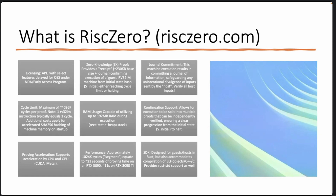Basically, what RISC0 gives you is that you can have a program — that program is typically public, though it doesn't technically need to be. You have some kind of private input and some kind of public output or commitment. What you get as a proof is essentially that this program ran an execution which resulted in this result, without revealing anything about the private input other than what the program execution chose to divulge — for example, committing to just the hash of the data.